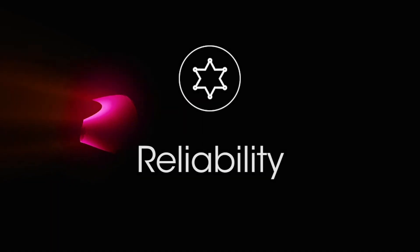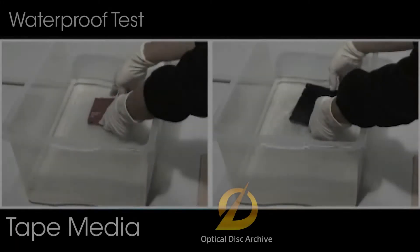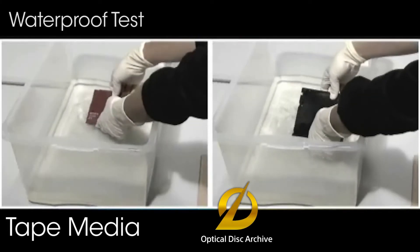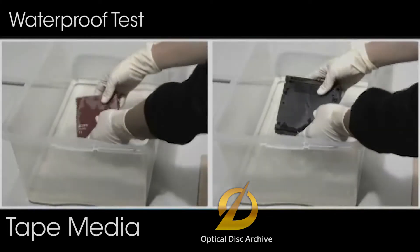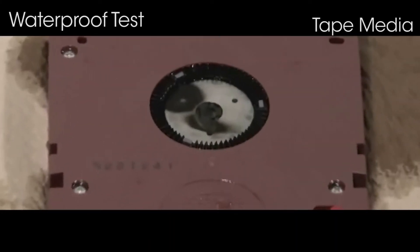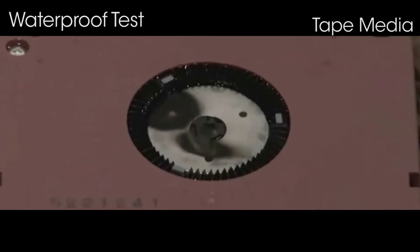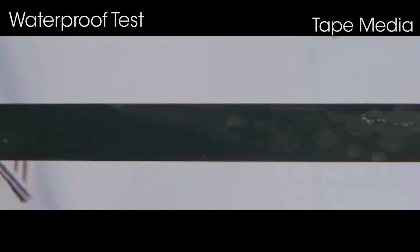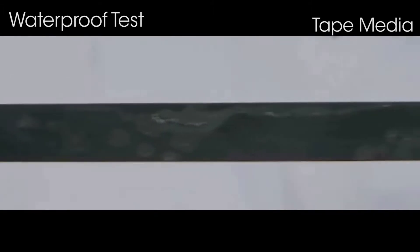Let's compare the durability of the optical disc archive versus tape media. The tape media cartridge corrodes, causing damage to the tape.